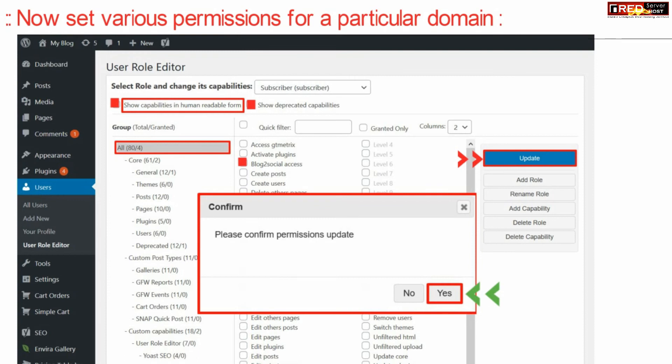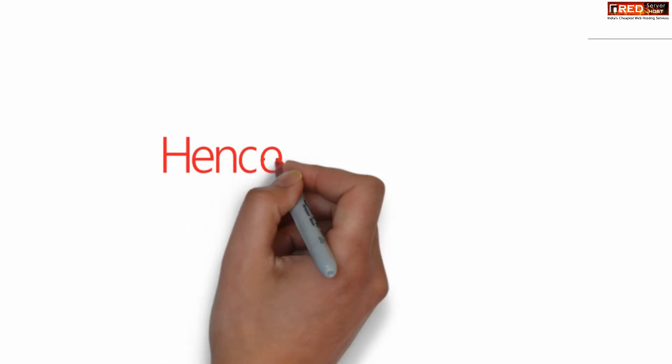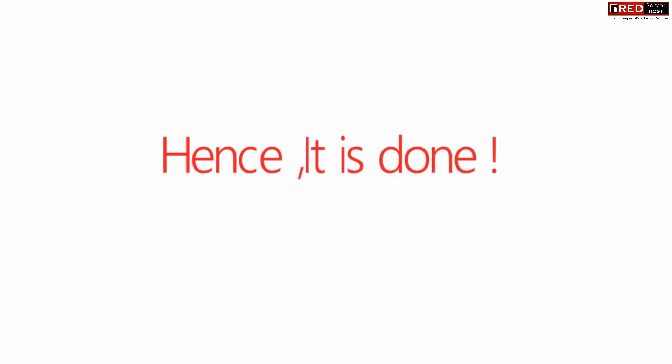In this way, all the users will be limited with the permissions that you have assigned.